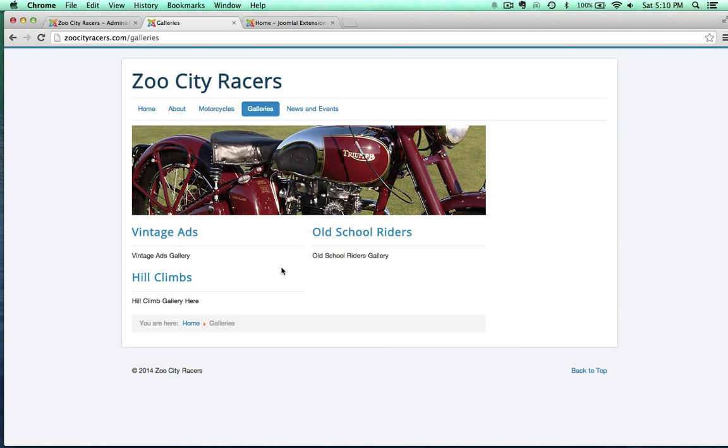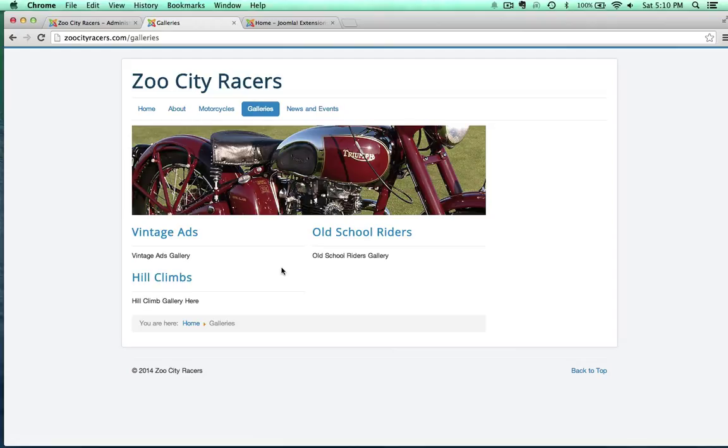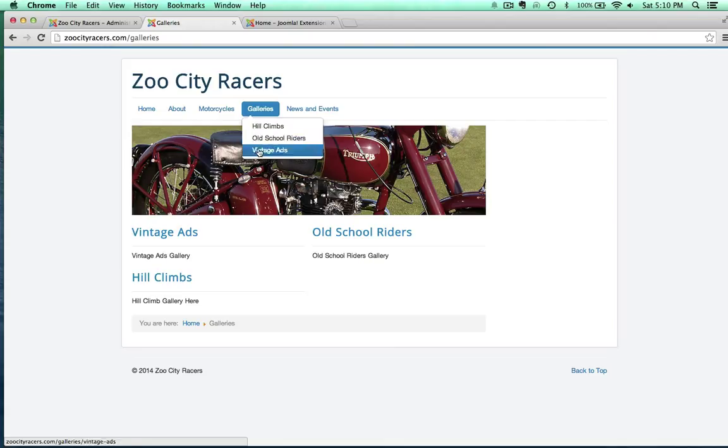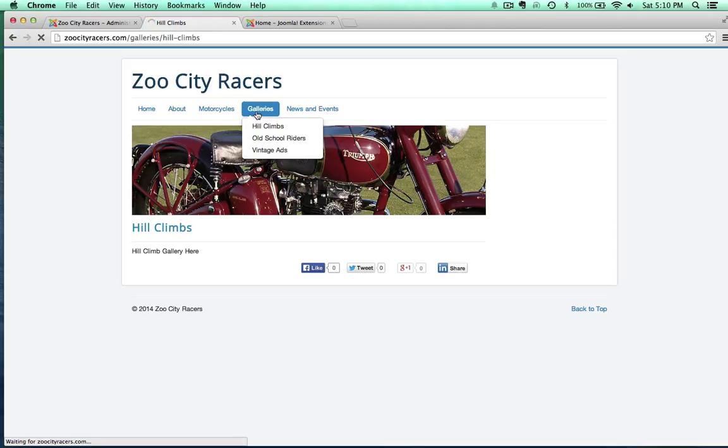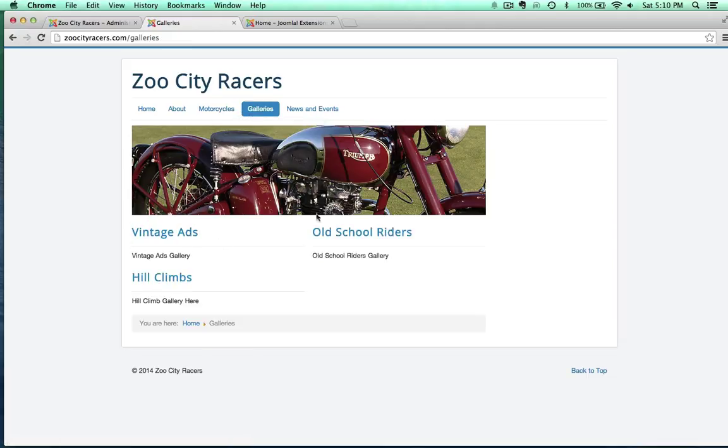Okay, welcome back. So what I have here is a Galleries category blog. Just like the American, British, and Japanese motorcycles were different category blogs, my Galleries menu item here is a category blog, and I've got three articles. And if I click on one here, like Hill Climbs, it just takes me to a single article. And the idea is to put Galleries in all of these different articles right here.